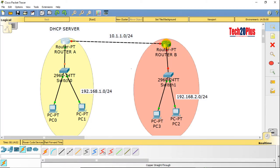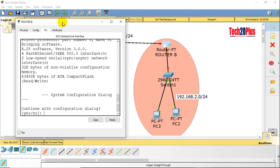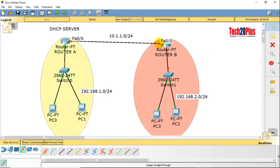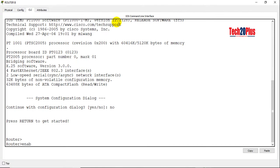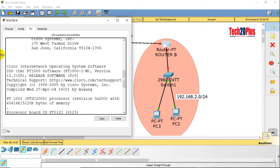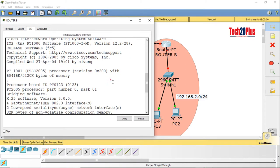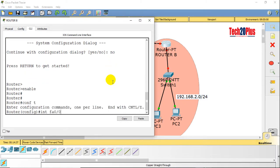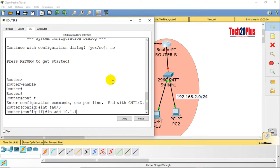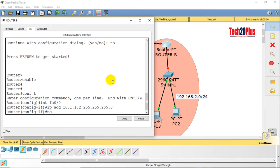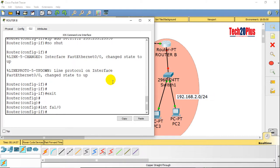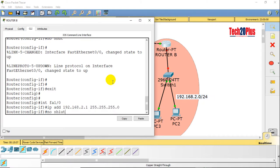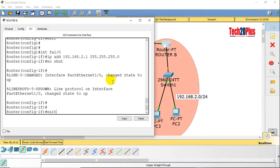Let's go to Router B console and check which interfaces we are using: FastEthernet 0/0 and FastEthernet 1/0. Enable, config t. Interface FastEthernet 0/0, IP address 10.1.1.2 mask 255.255.255.0, no shutdown — port is enabled. Interface FastEthernet 1/0, IP address 192.168.2.1 mask 255.255.255.0, no shutdown — port is enabled. All interfaces on both routers are now enabled.